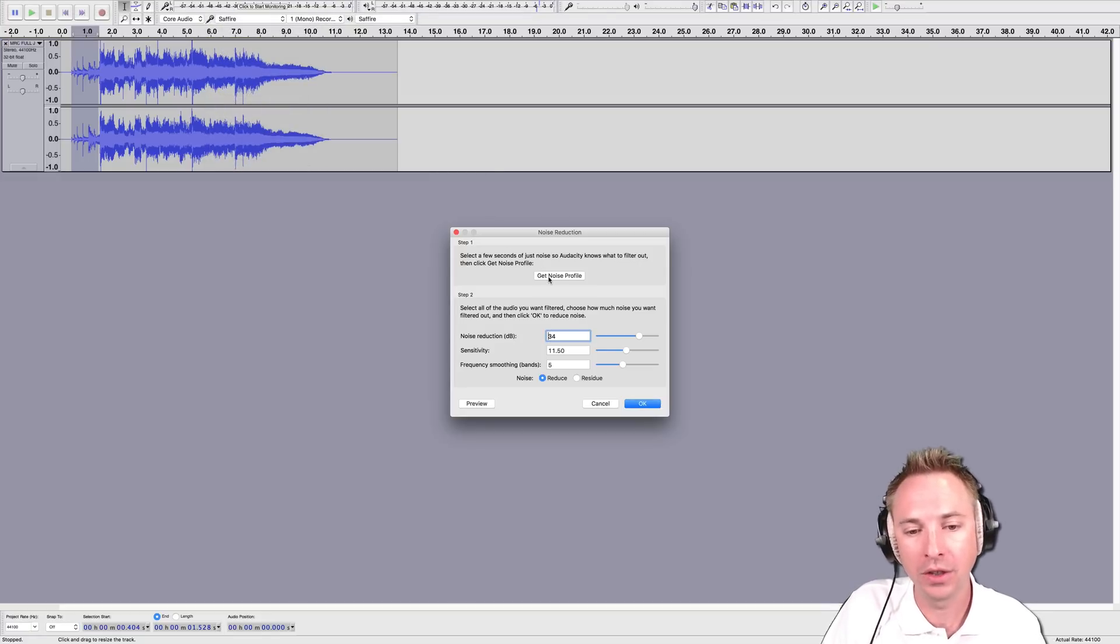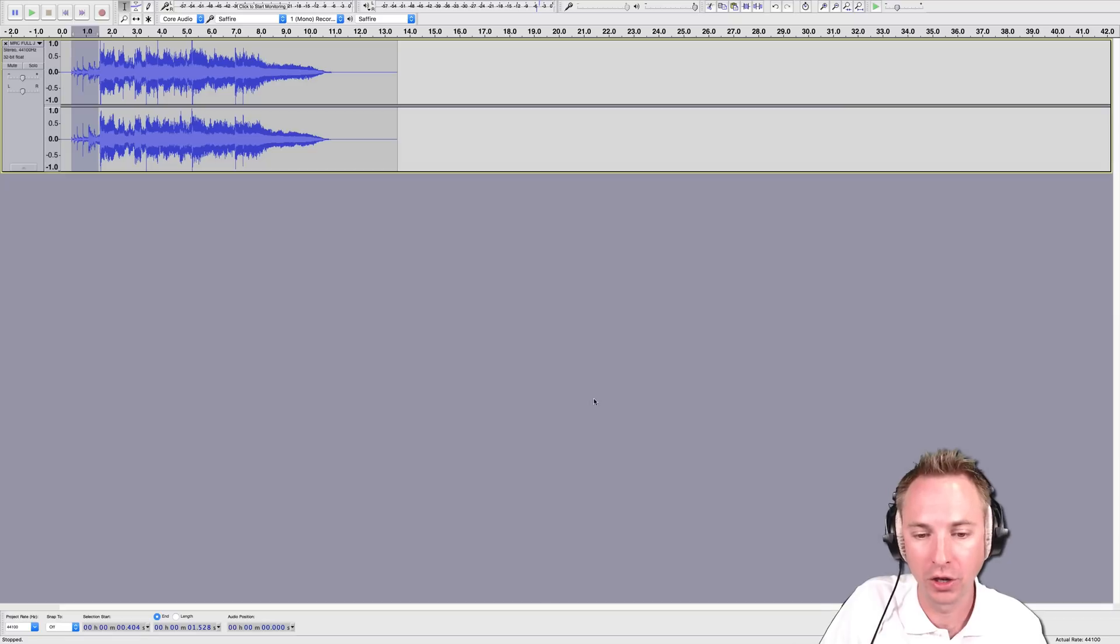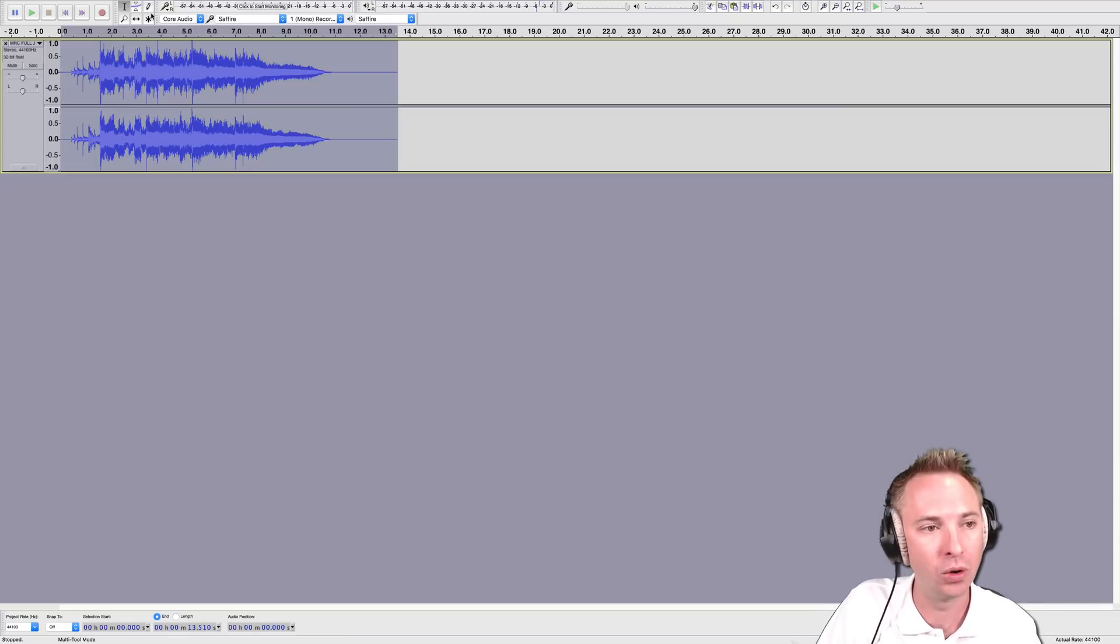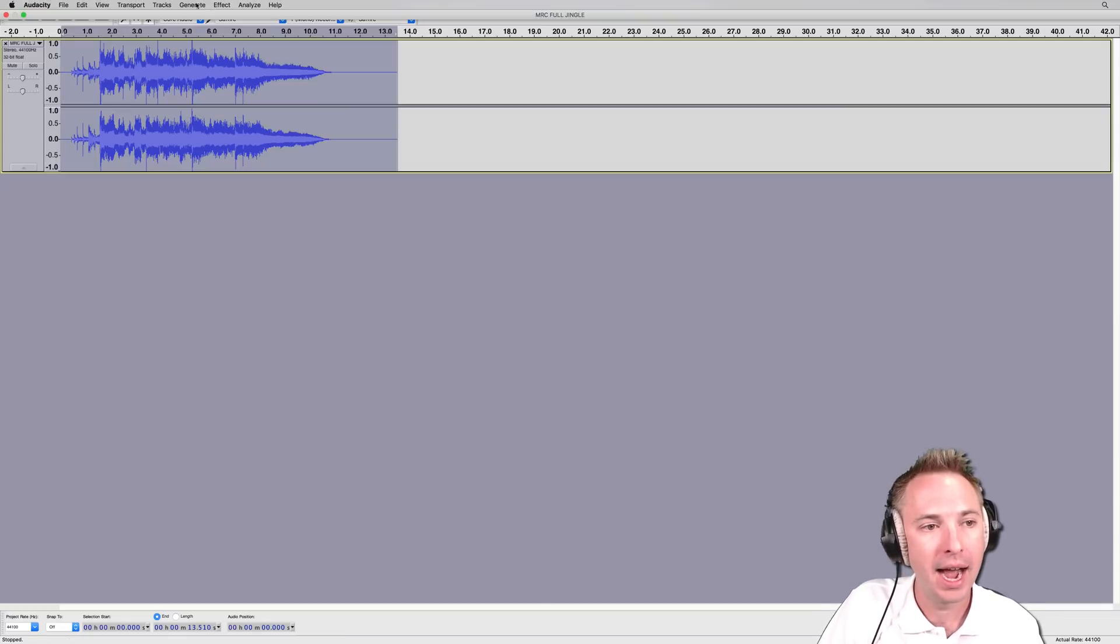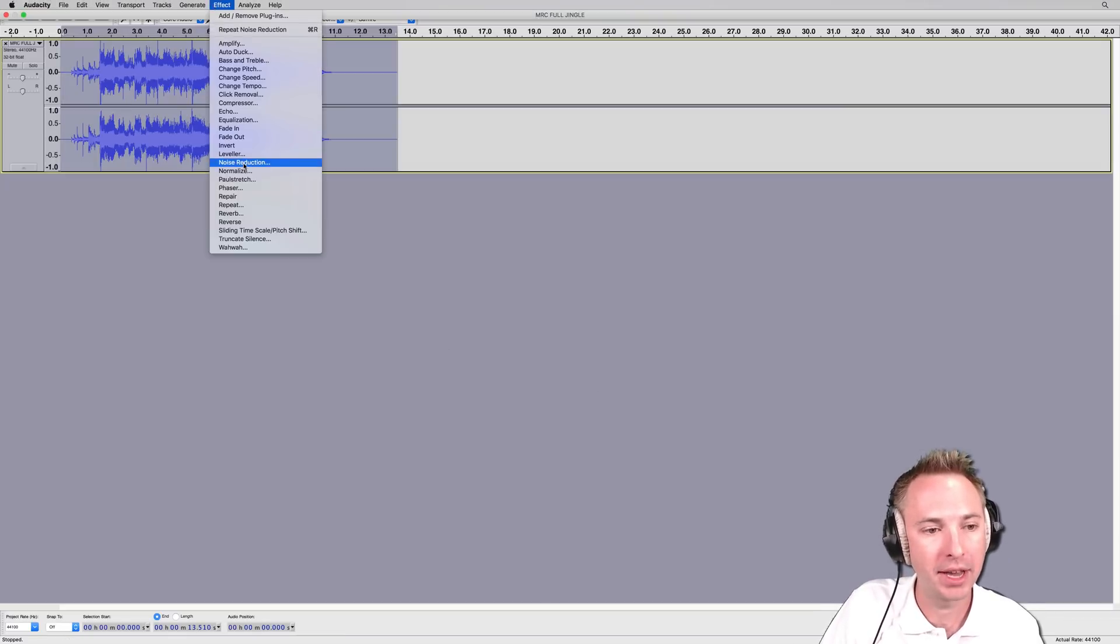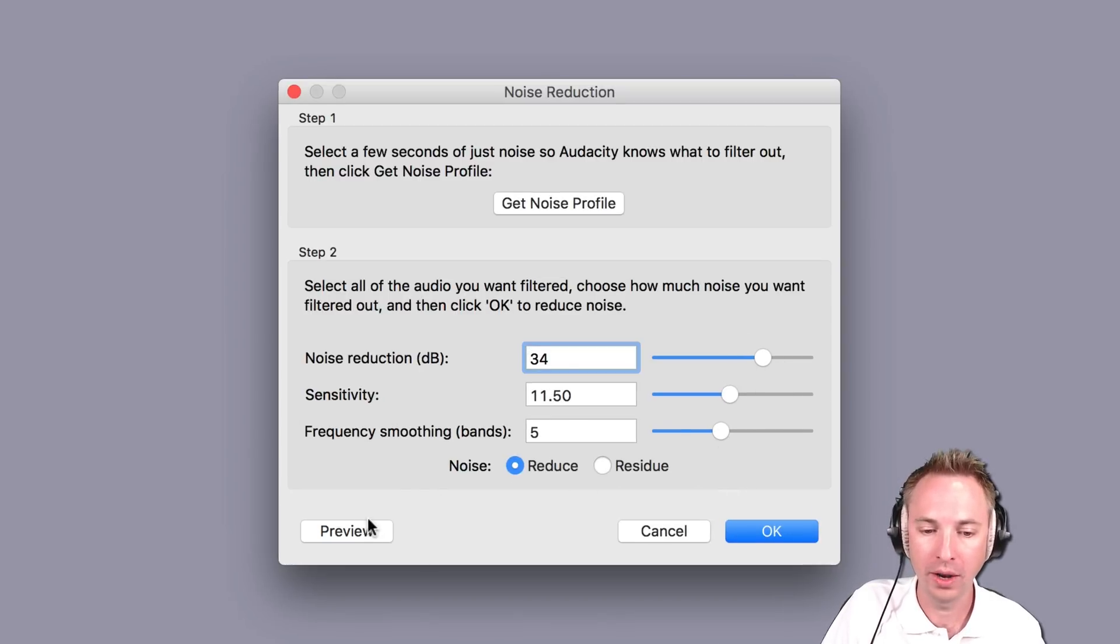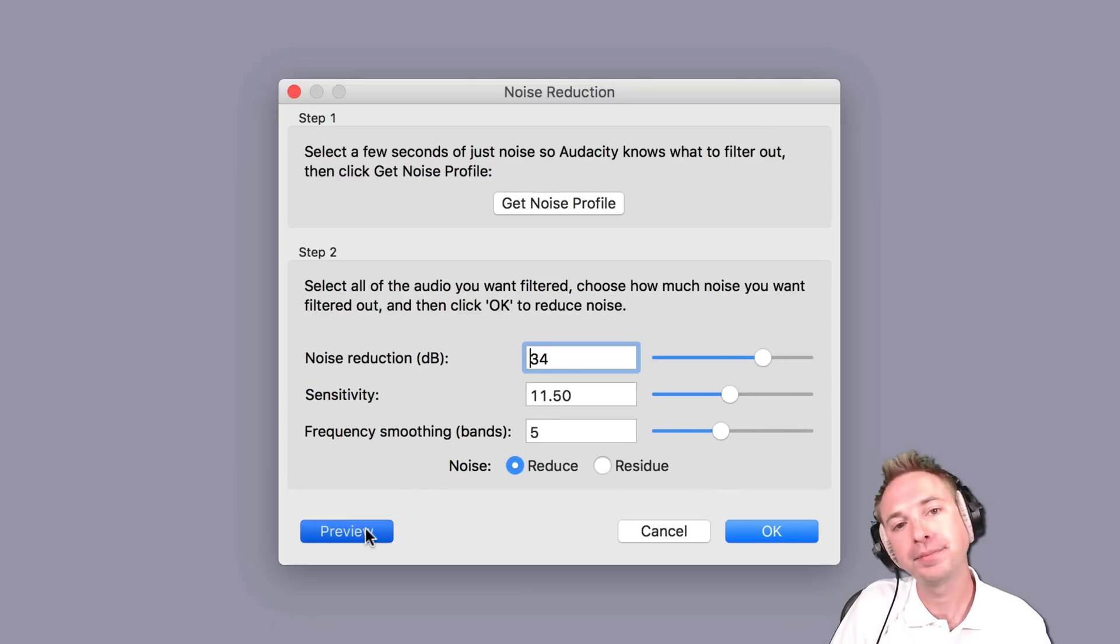I'm going to get the noise profile of those drums and then select everything by double-clicking the audio there and back into effect, noise reduction. Now, have a play with this. The current settings I have, they're quite strong. Let's preview.